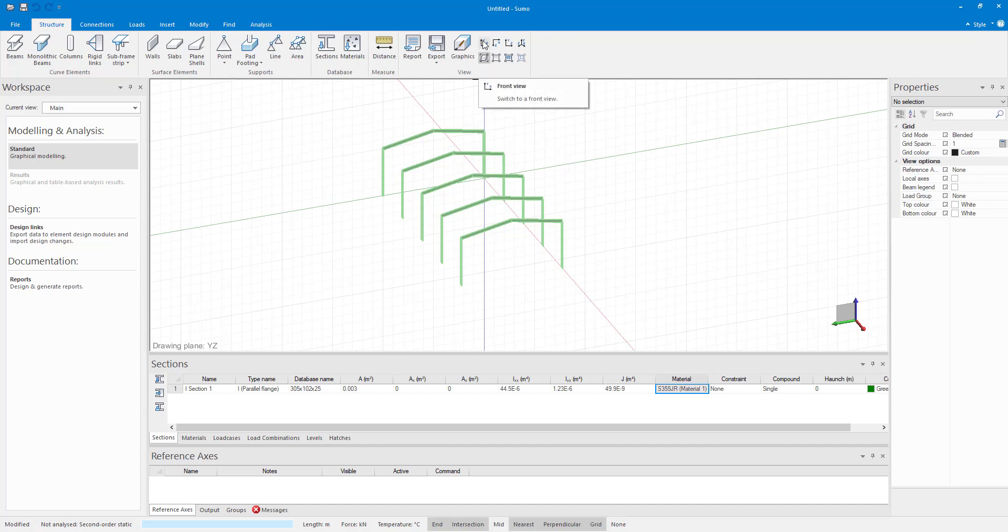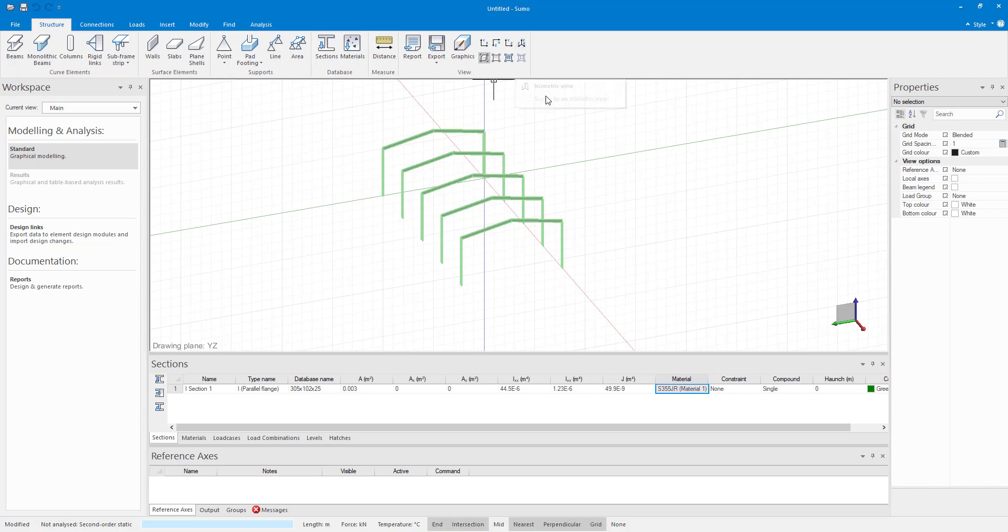Note that there are 4 saved views: Front, top, left and an isometric view. These views come in handy when you want to look at your model from an orthogonal angle.